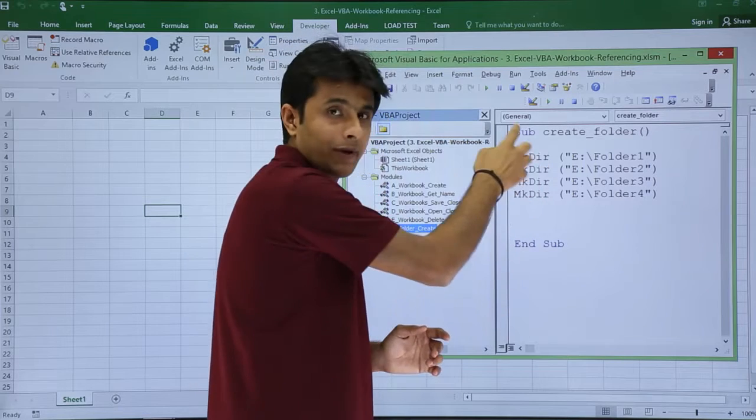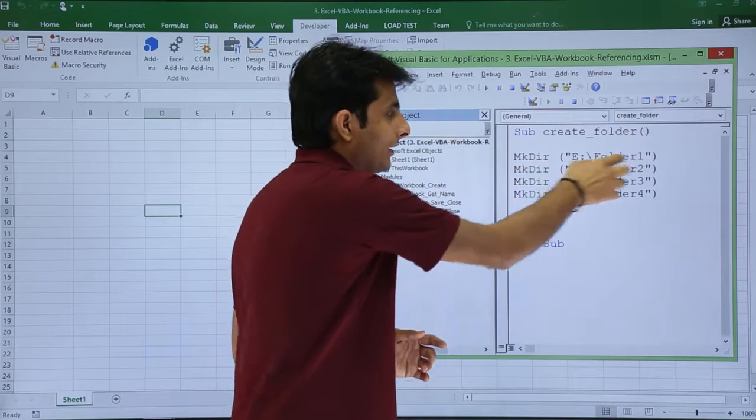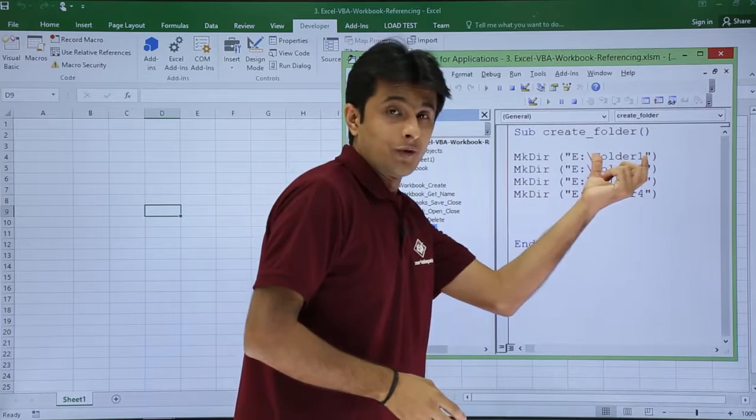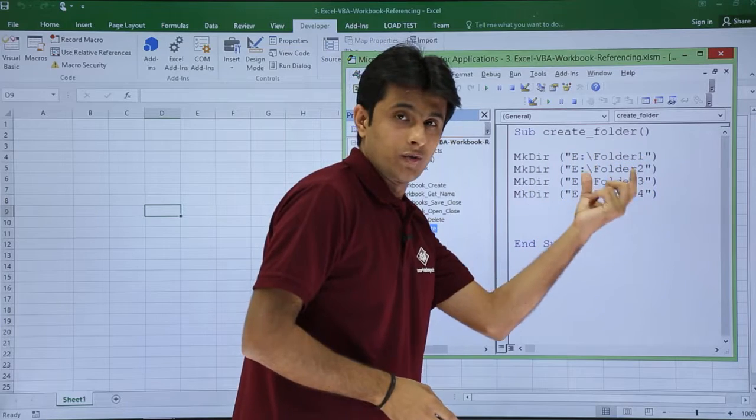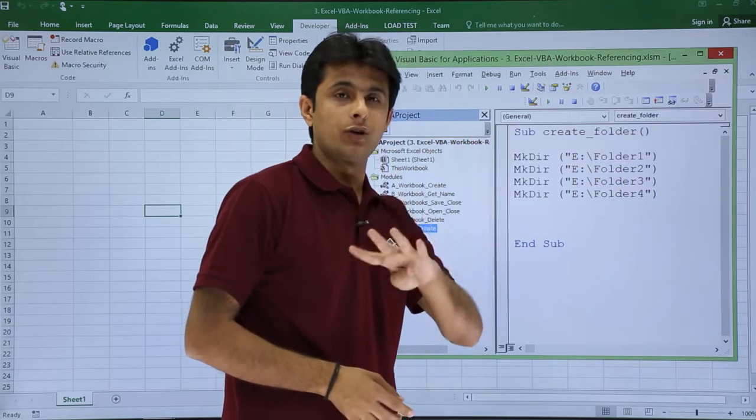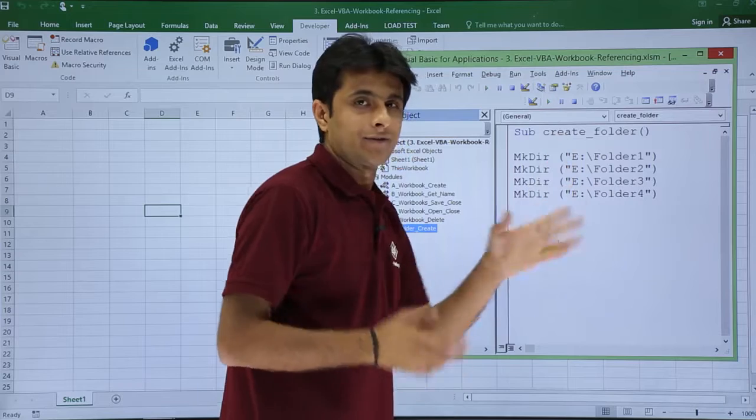So mk stands for make directory. Okay, make directory and e folder. So e slash folder one folder two folder three and four. So I want to create four different folders into e drive.